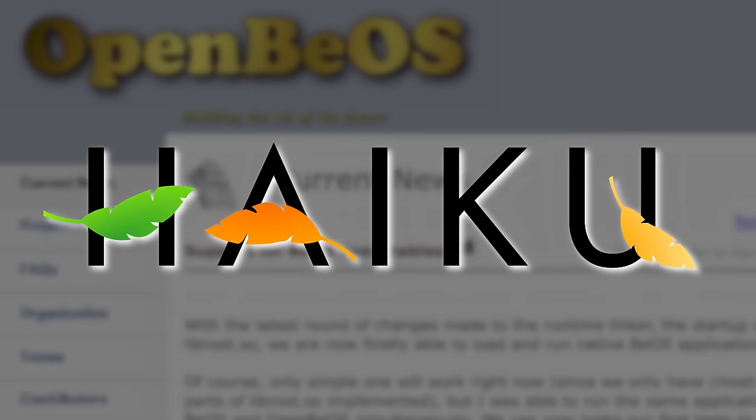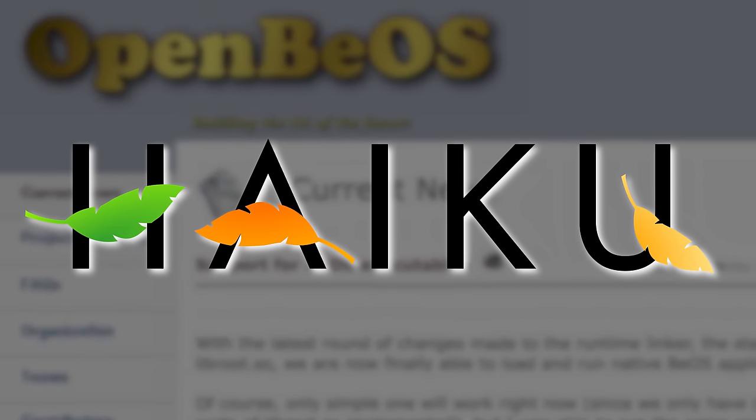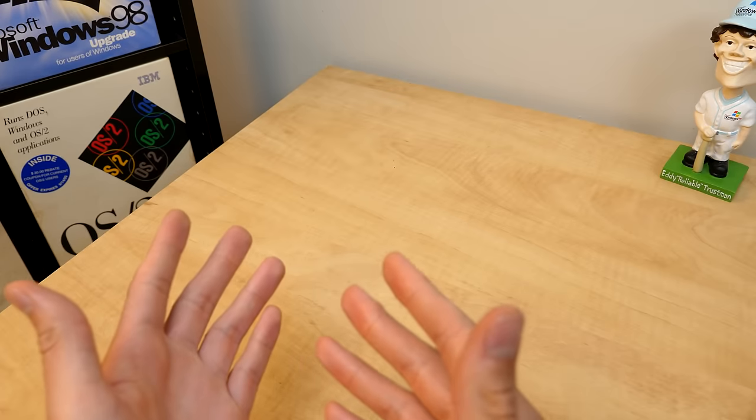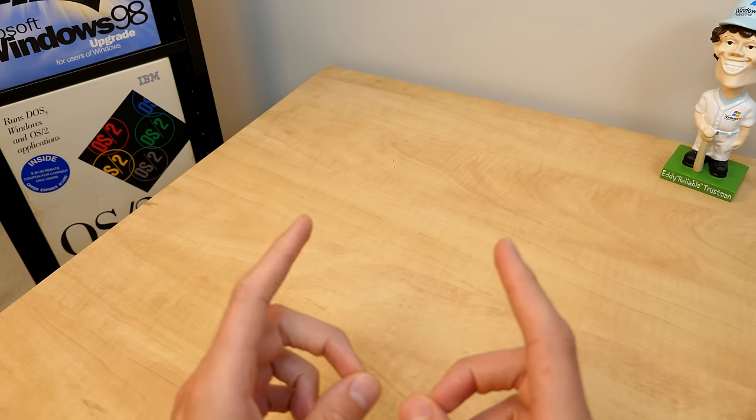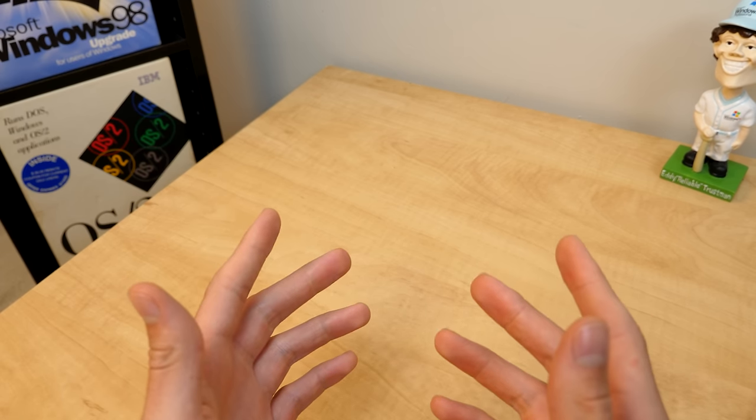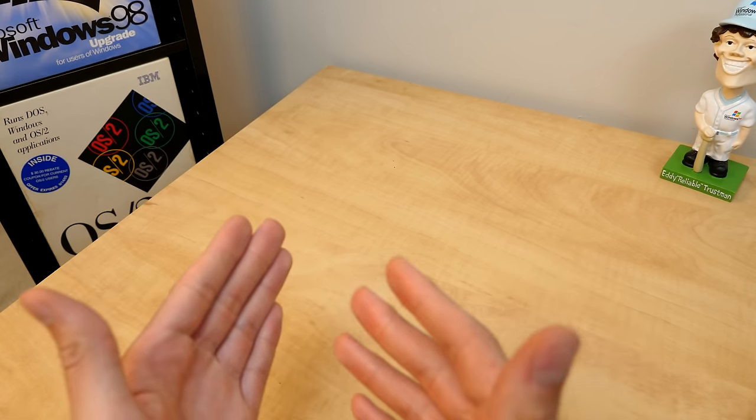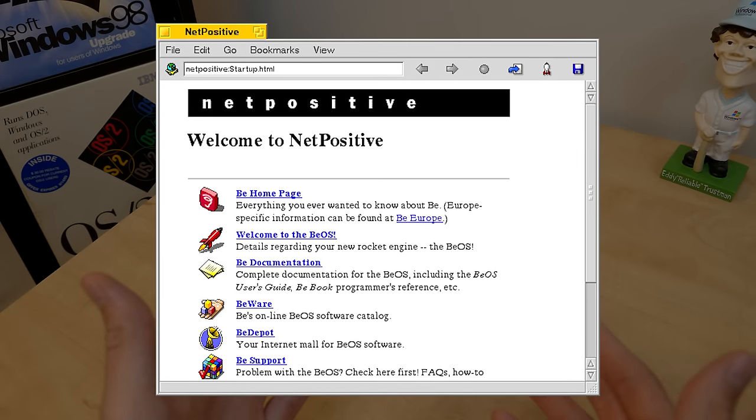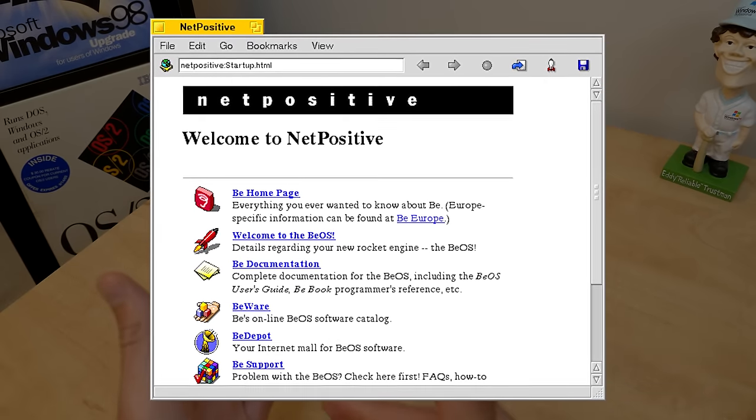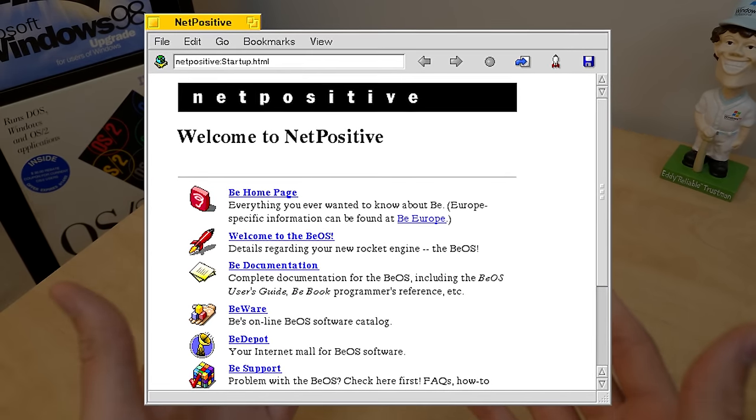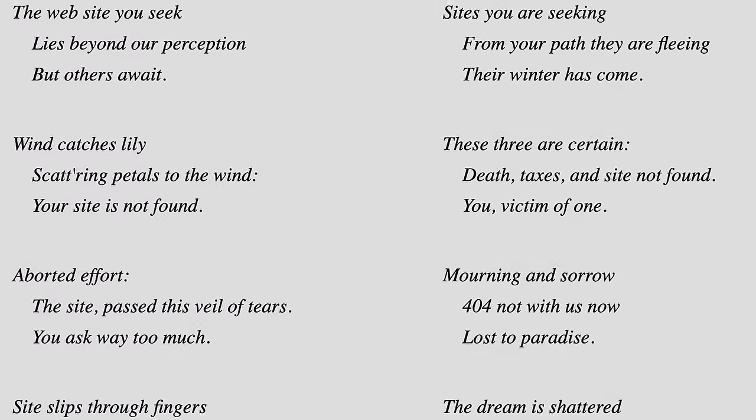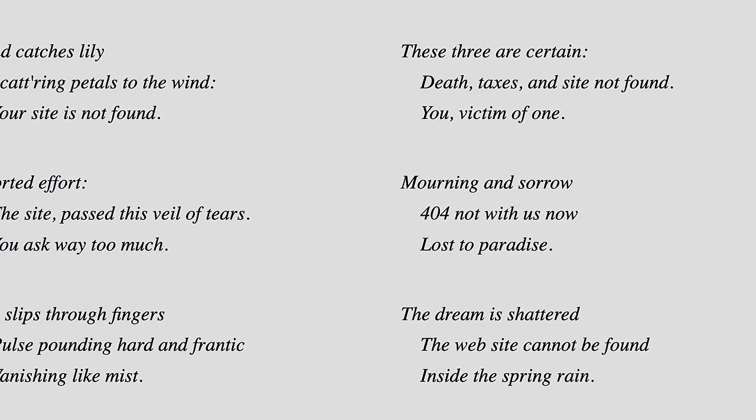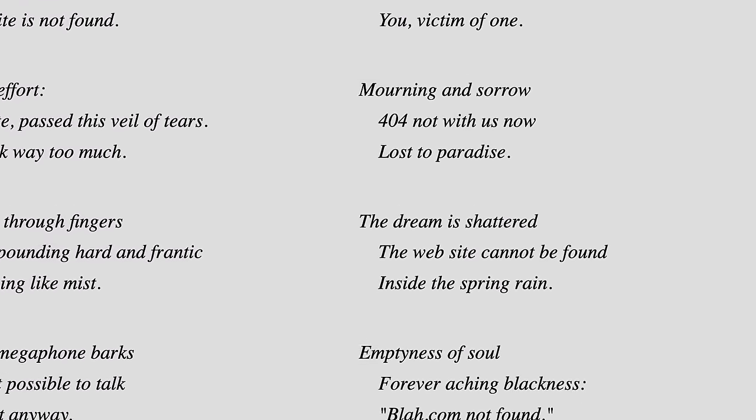And the name Haiku has a bit of an interesting origin story. Yes it's obviously named after the poetry form but it's also a bit of a nod to the error messages of all things that were displayed in BeOS's web browser net positive. Because instead of regular messages or error codes these took the form of haikus. Yeah it's probably the most creative way to display an error message that I've ever seen in an operating system.